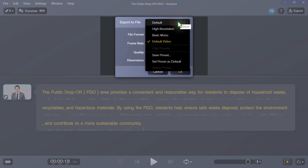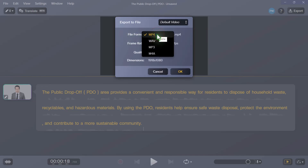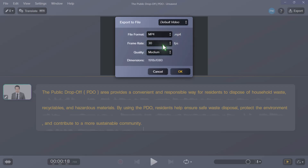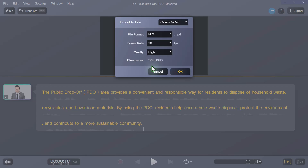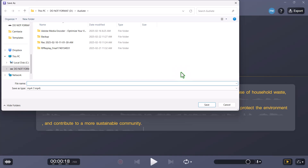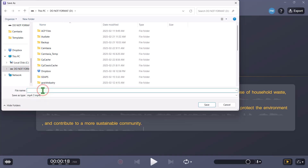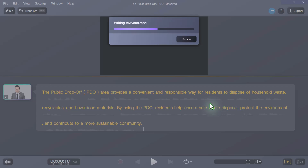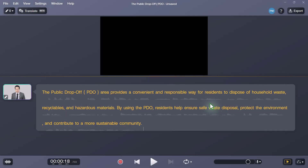You can choose Default Video — either high-resolution, basic, mono, or default video. File format is obviously MP4. You could choose MP4A, but I think MP4 is going to be best for e-learning situations. Frame rate is 30 frames per second. Quality is medium — let's just go high for right now and see how long the process potentially can take. And the dimensions in this case are 1918 by 1080, so basically HD quality. Let's go ahead and press OK. Now I have the opportunity to save this somewhere on my hard drive. I'll just call this AI Avatar and press save. That obviously doesn't take very long — most of the generation portion takes care of the rendering for you.